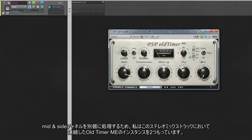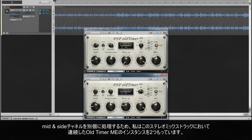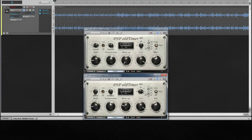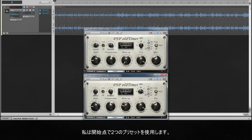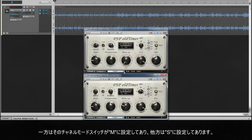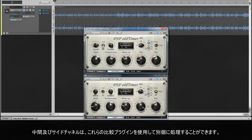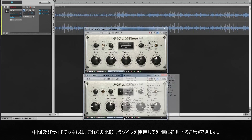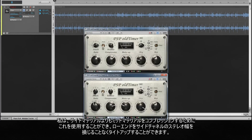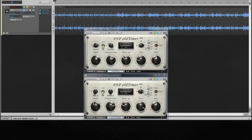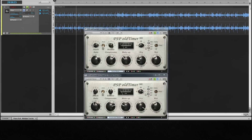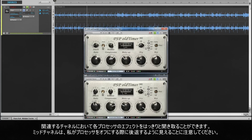To process mid and side channels separately, I have two instances of OldTimer ME in series on this stereo mix track. I'm going to use two of the presets as starting points — one has its channel mode switched to Mid, the other set to Side. The mid and side channels are now being processed separately. I can use this to compress the mid material more than the side material, allowing me to tighten up the low end without detracting from the stereo width of the side channel.